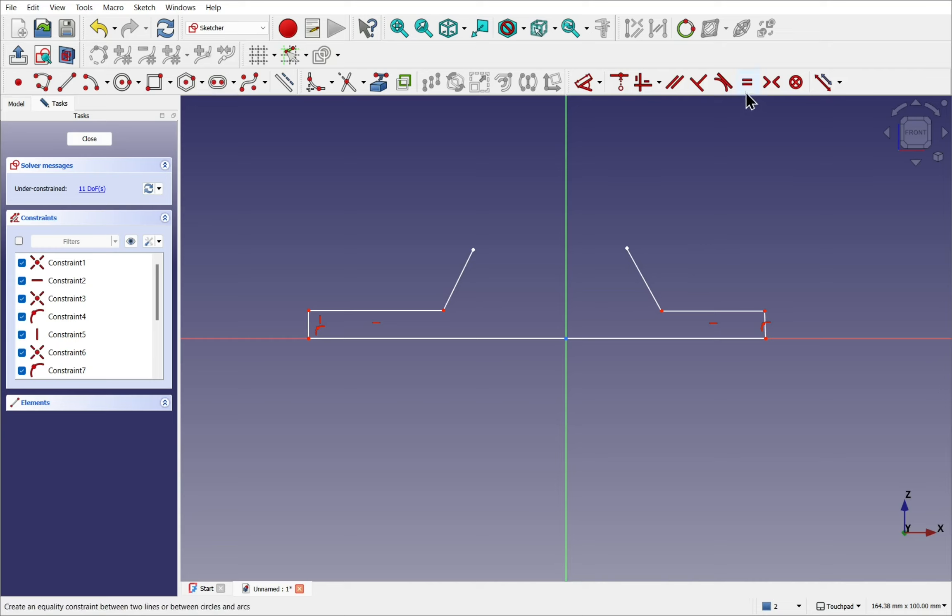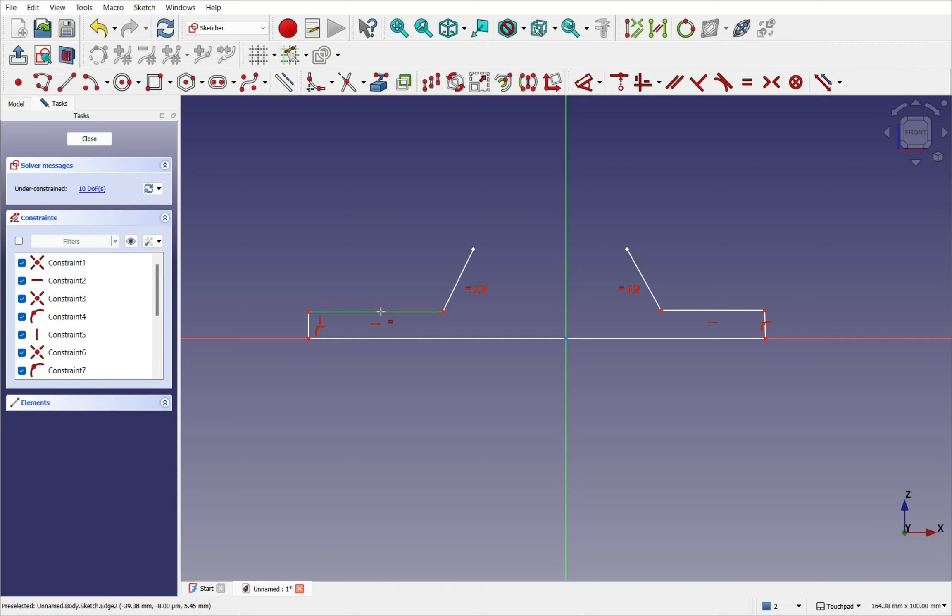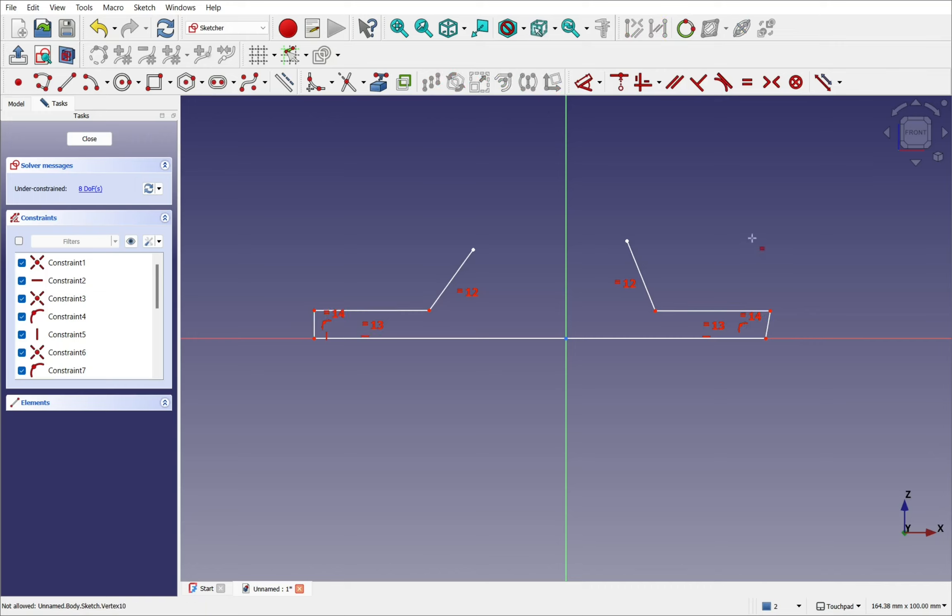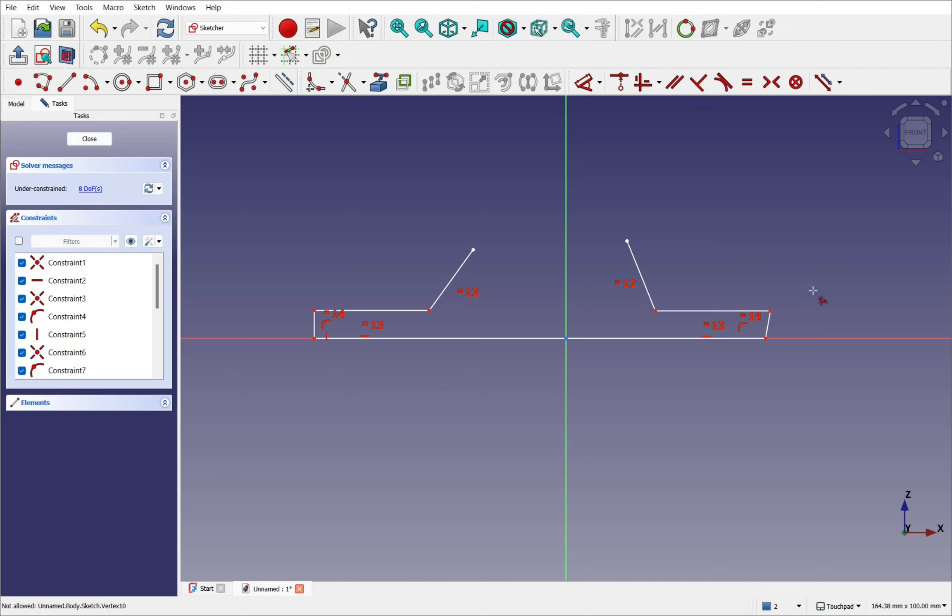Let's use some equality. So nothing selected at the moment. Use the equal and we make these two equal, these two, and also these two as well. Right click to cancel the tool and we're going to use the constraint horizontal and vertical and just straighten up any lines we see like so.